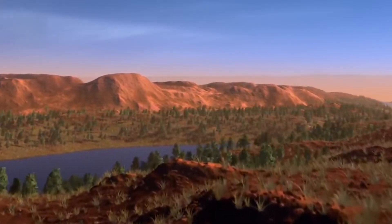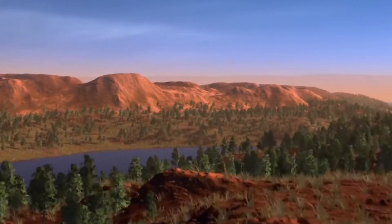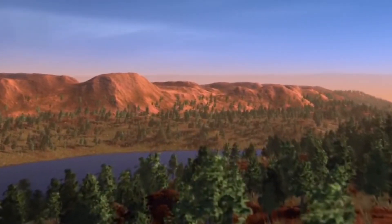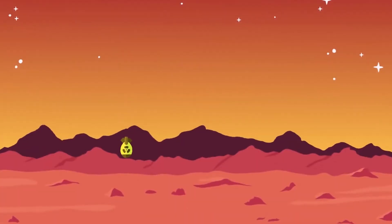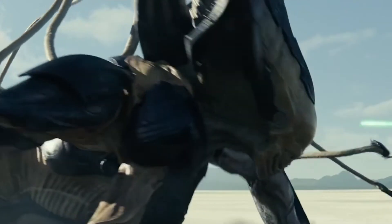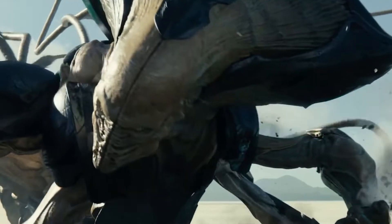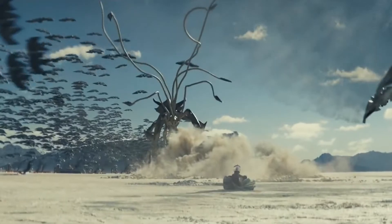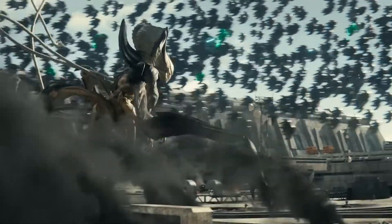But honestly, do you see humans nuking Mars in the future? This is highly unlikely and could even kick off an alien invasion.